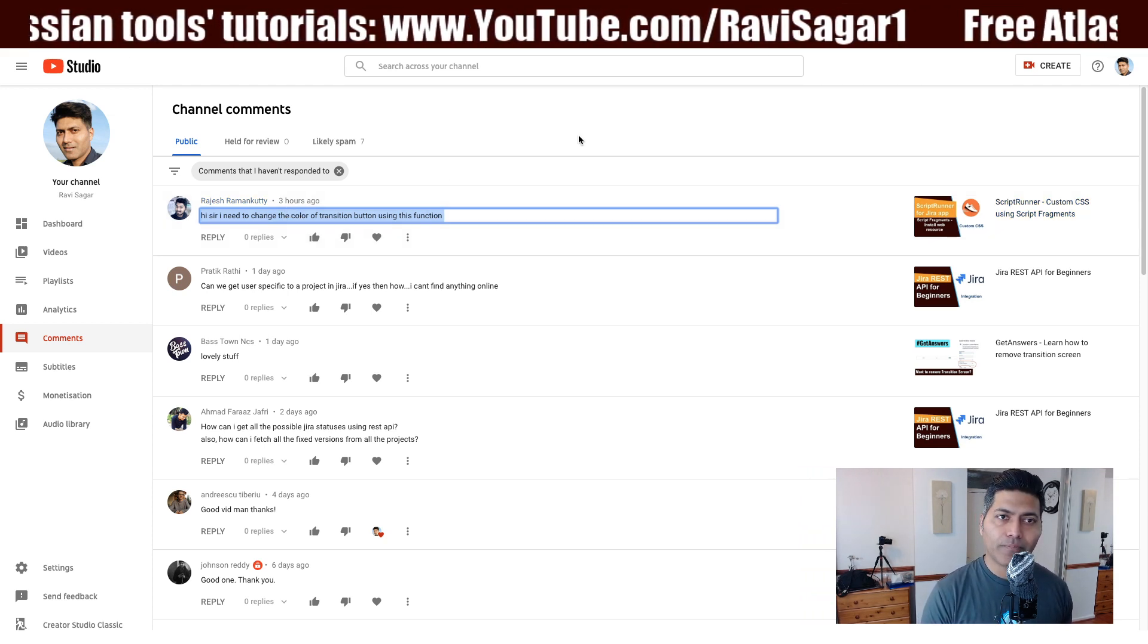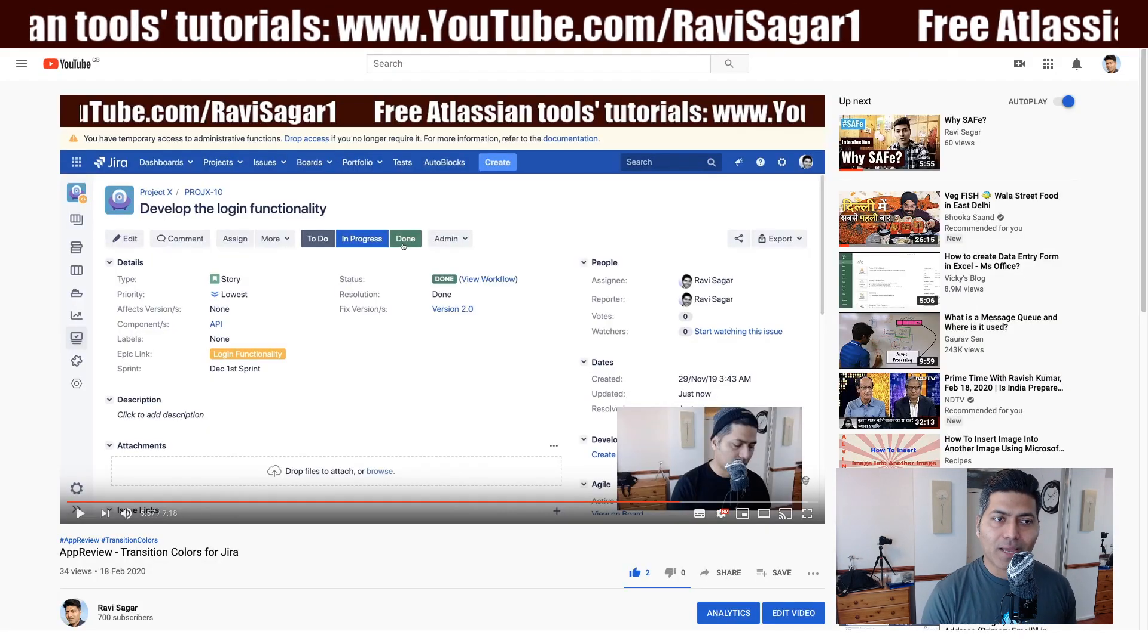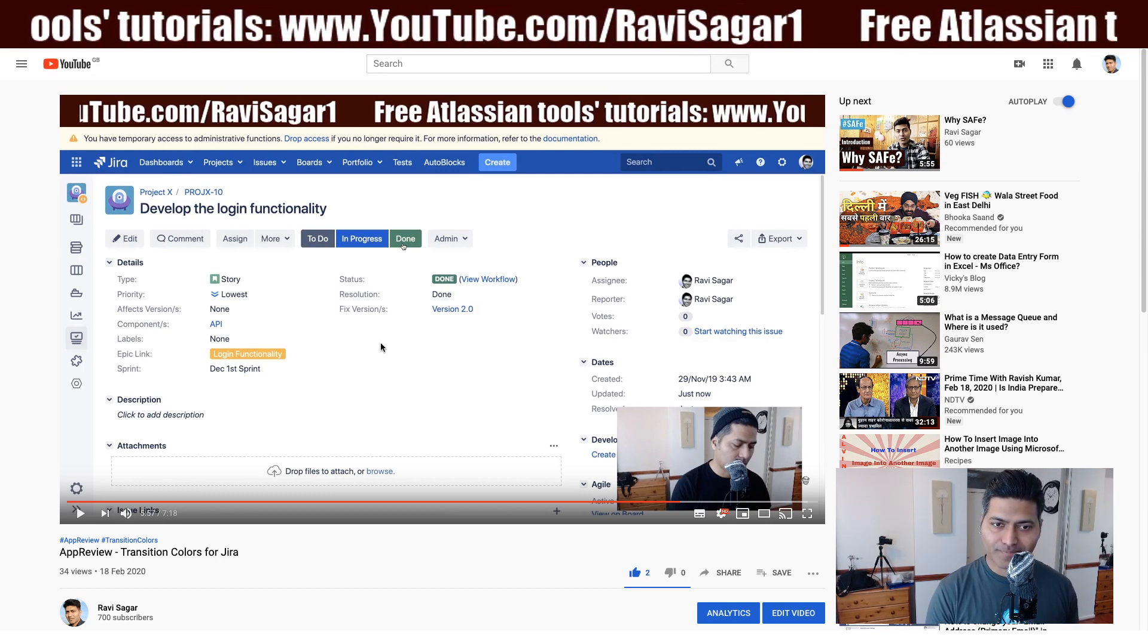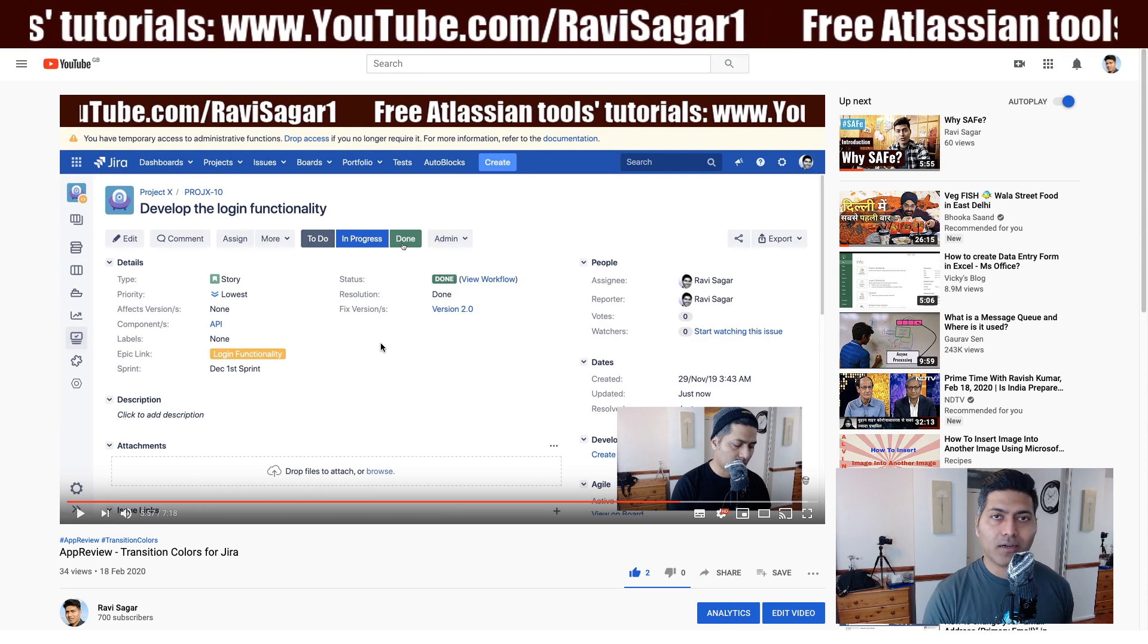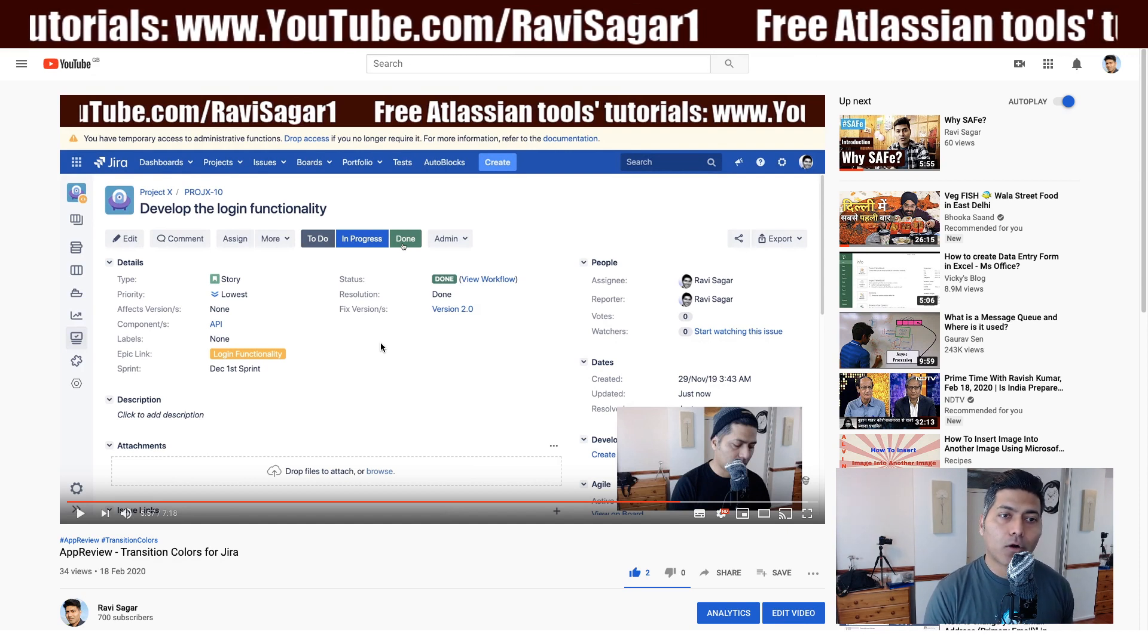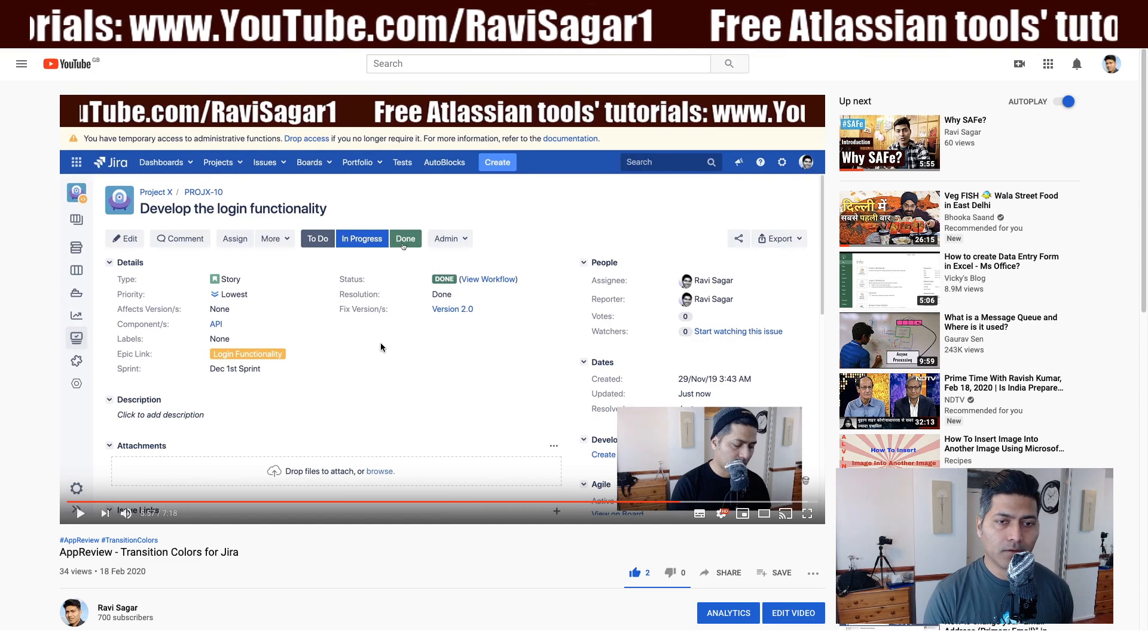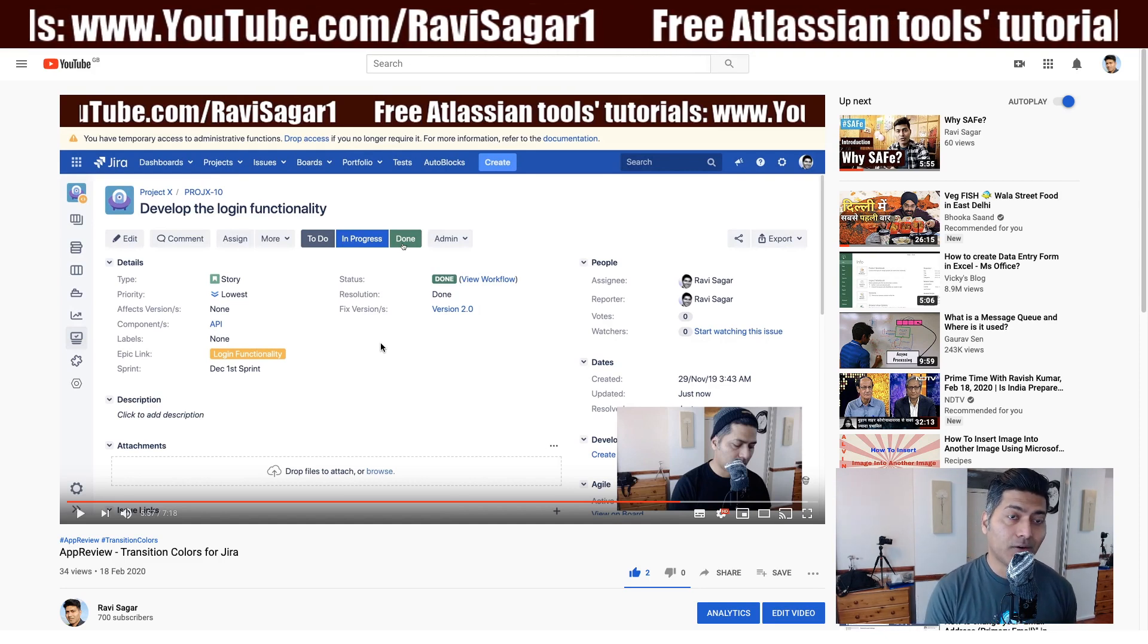Now few days ago I made a video about an app called Transition Colors for Jira and using this app you can do exactly this but it won't let you change the color manually. It will pick up the color of the target status and of course this is an app that you need to install.